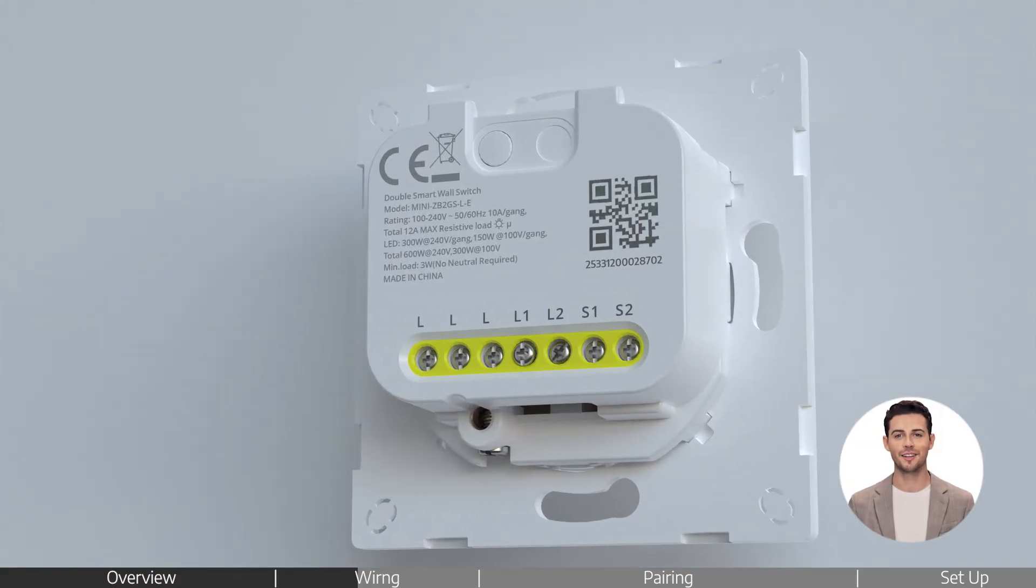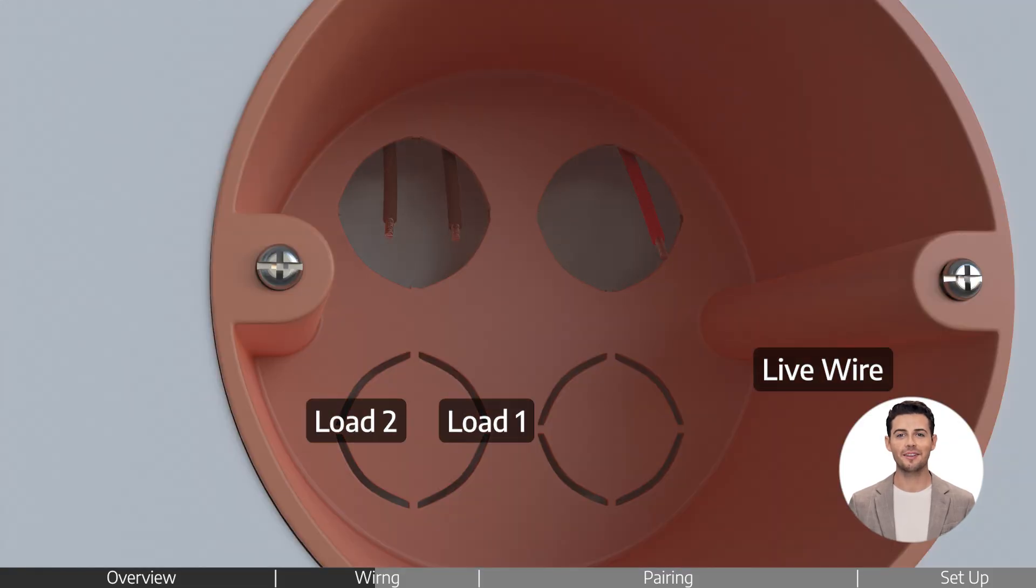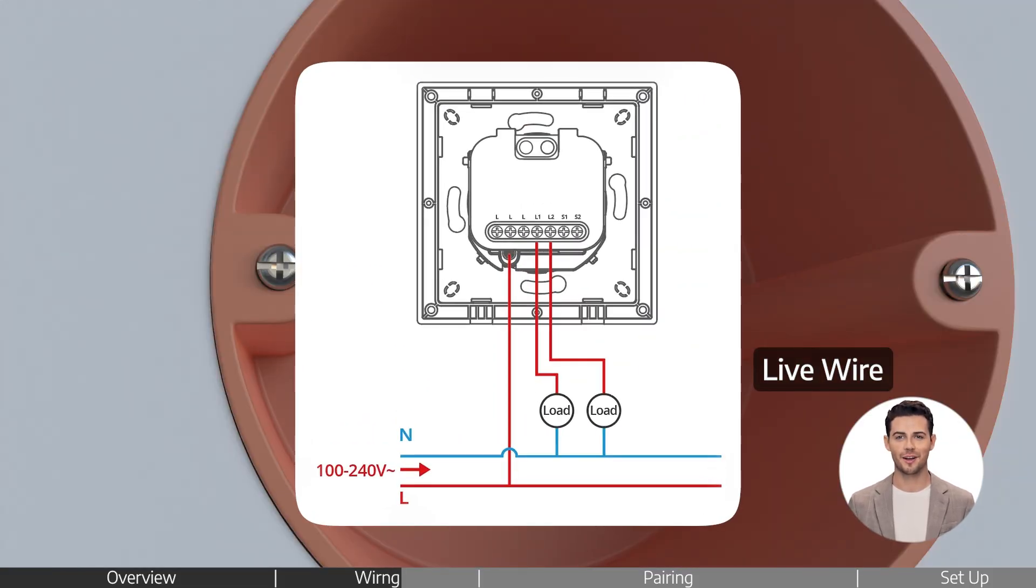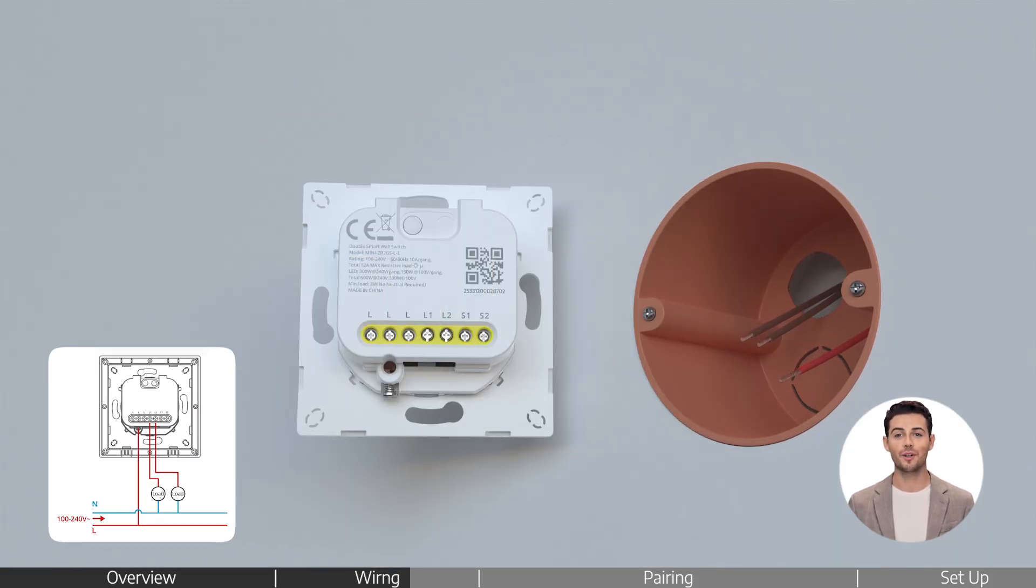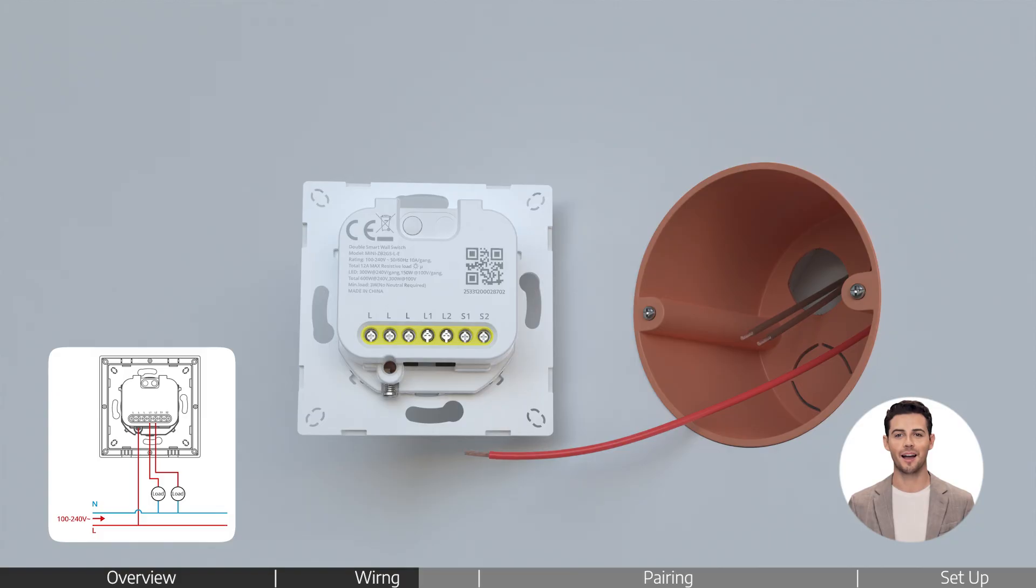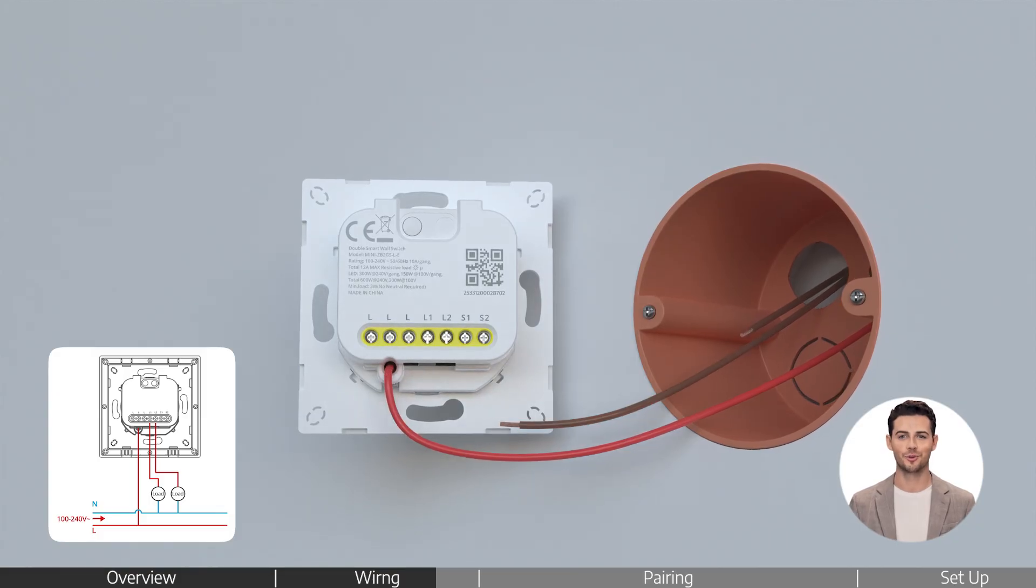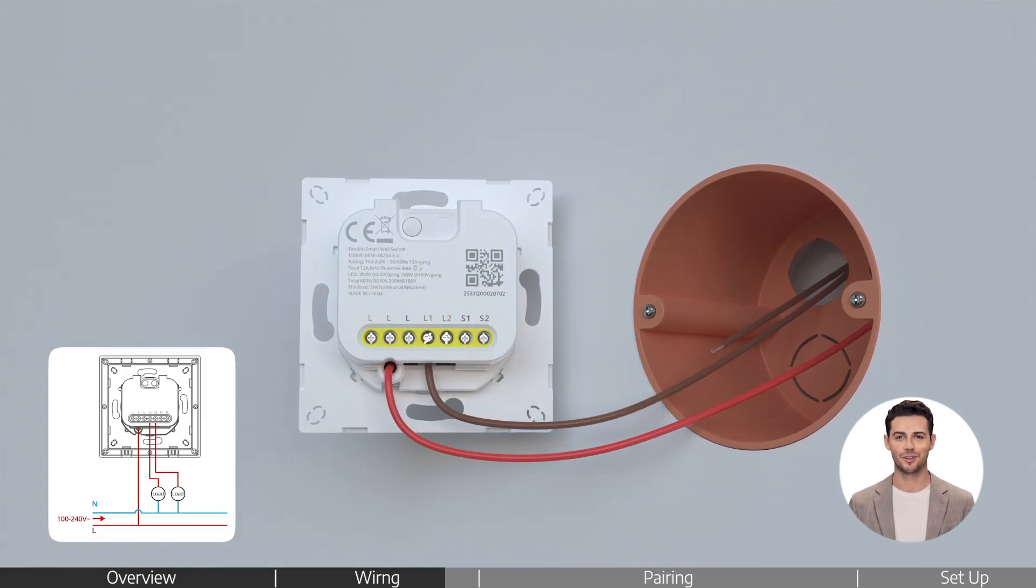Loosen the required screws. Identify the wires in the wall box, check the wiring diagrams, then follow along to connect the wires correctly and ensure all screws are tightened securely.